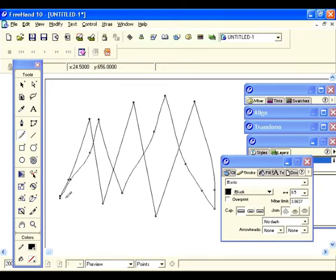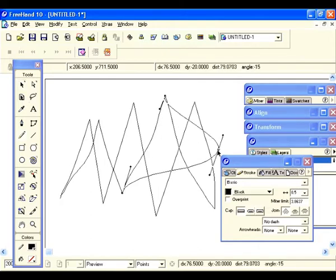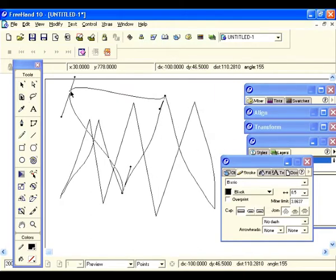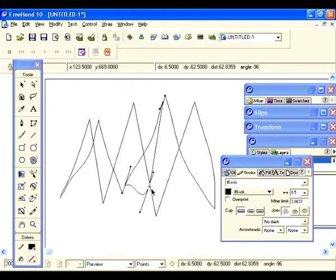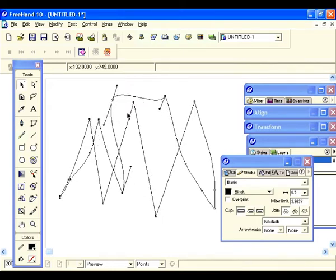If you look at the shape we just drew, you see there are little points there — but we didn't add any points like we had to do with the pen or bezagon where we had to actually click separate points. Let's select our arrow tool and grab one of those points and see what happens. See how the thing stretches out — so you can reshape these too.